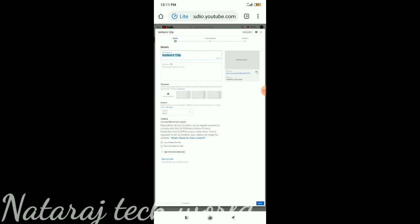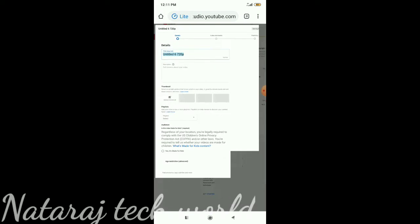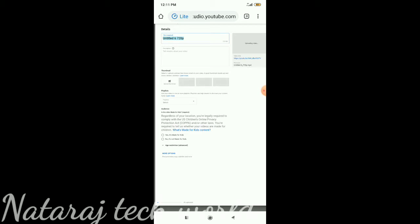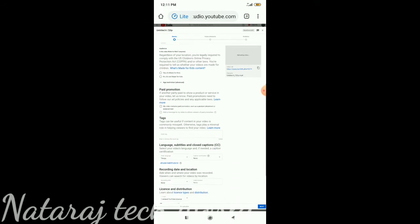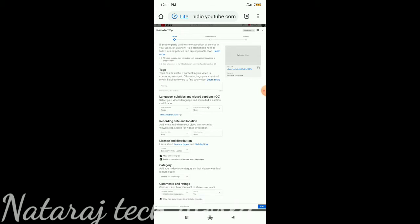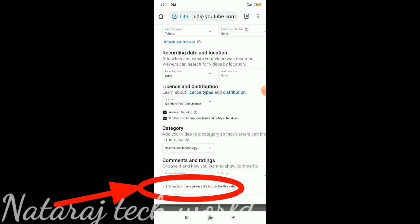We will show you the title in the description. There are no restrictions, there are more options. We will show you the screen here, and we will show you the tag. The tag close — so how many viewers, likes and dislikes this video.